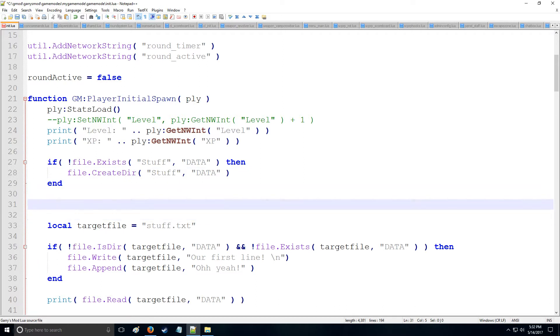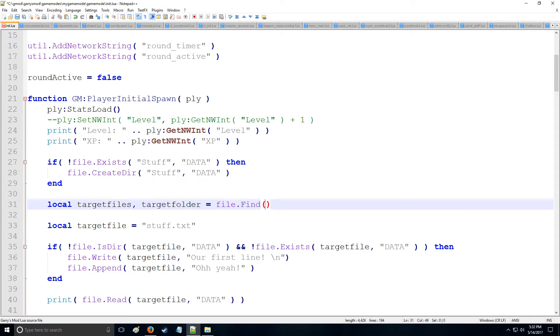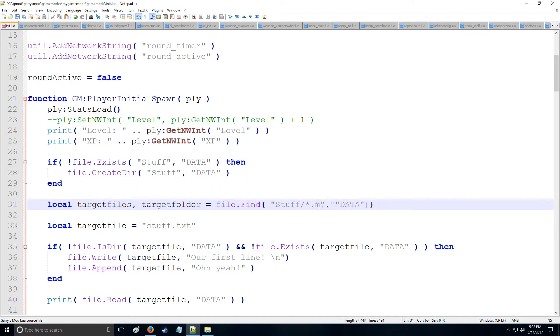Alright, so now let's get some information from the data folder. Let's say we want all the target files and all the target folders. So we'll say target files, comma, and we're going to have target folders. Now this comma right here is going to be so we can receive two types of tables from file.find right here. Now file.find helps us identify whatever we specify in the first string, so we can put an asterisk here, and that's actually going to find everything located within the data folder. Now if we want to specify directory within the data folder, we can do that too. We can say if we want to look in stuff, and specifically for model files, we can do that. So we put mdl or text, and that works fine too.